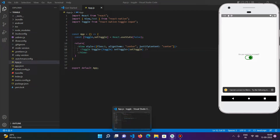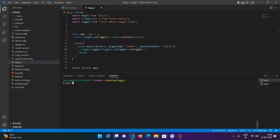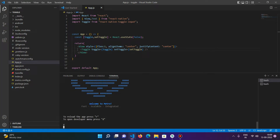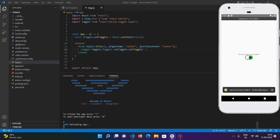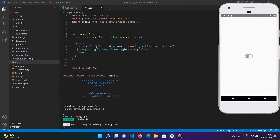The Metro bundler had stopped, so we restart it and reload the application. Once it builds, we are presented with the toggle input working in the emulator.